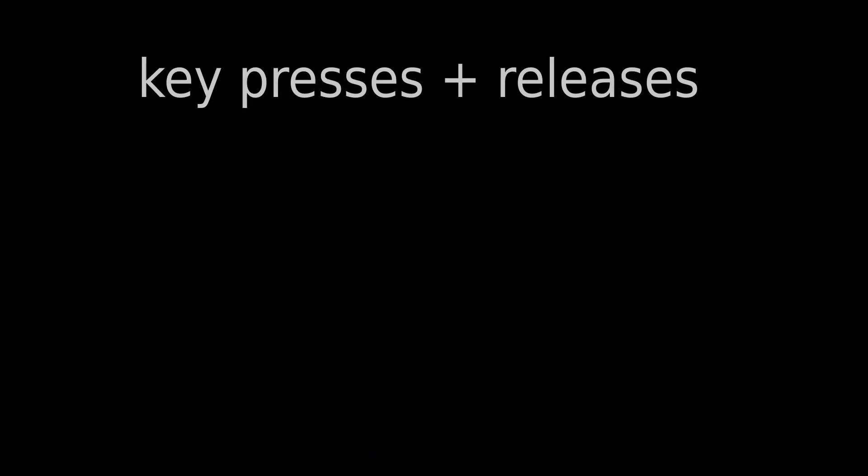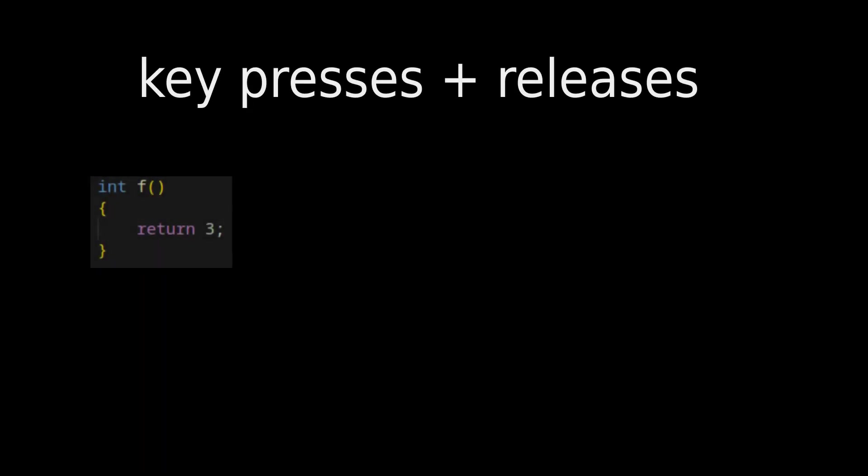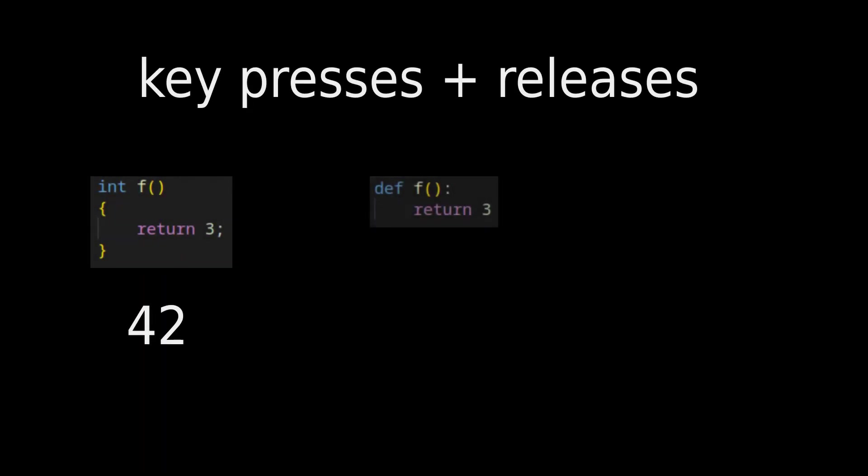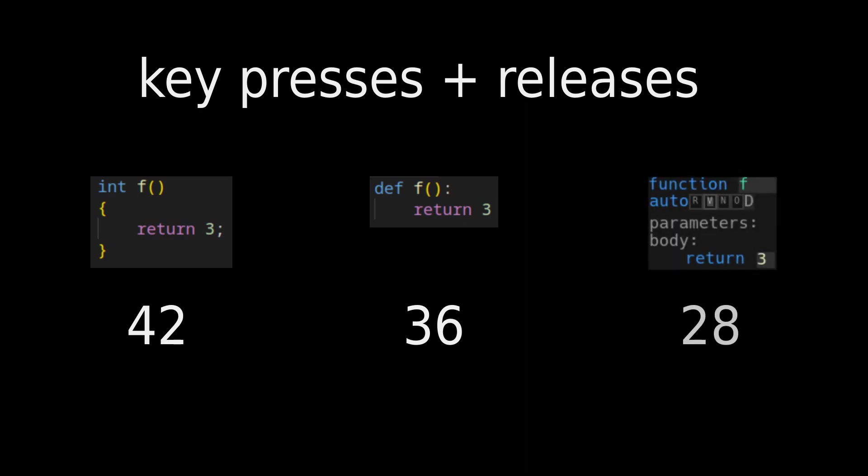I benchmarked how many keystrokes it takes to write a simple function in C++, Python, and my language. My language requires the fewest keystrokes, and there's still room for improvement.